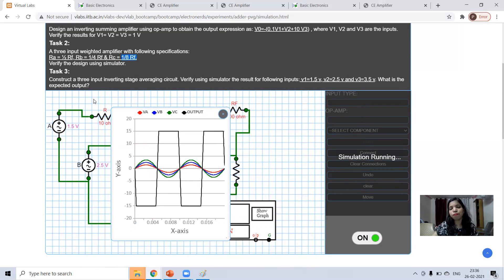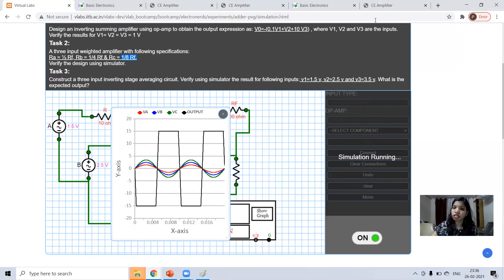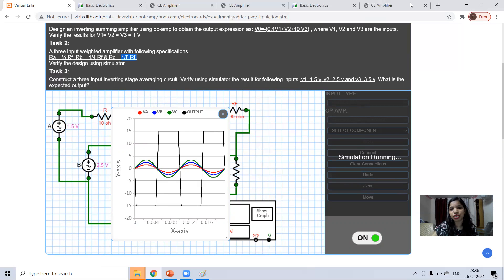Just change the different component values and check what is the effect on your output. So, in this way we have learned this. So, keep learning, keep sharing. If there is any difficulty, then please feel free to write in the chat box. Keep learning, keep sharing.